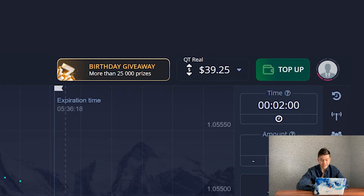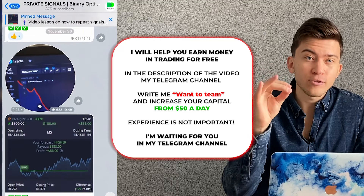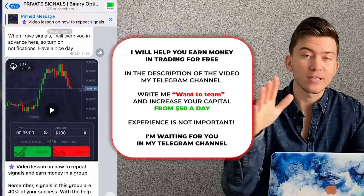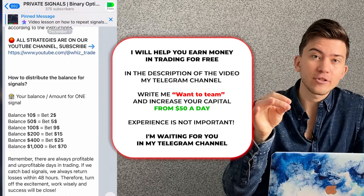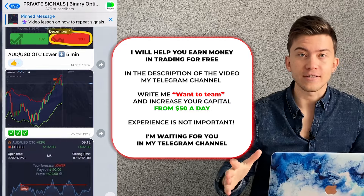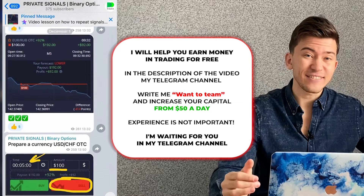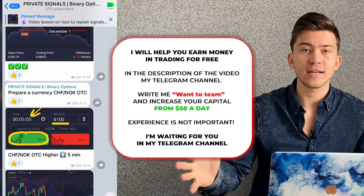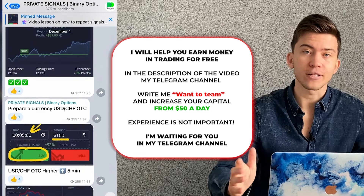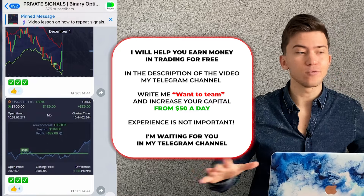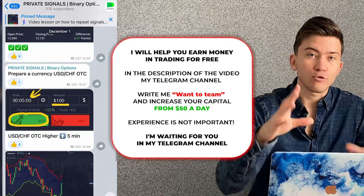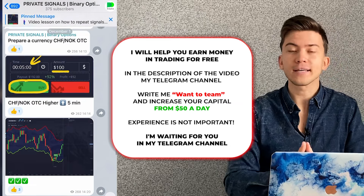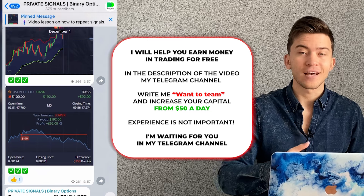Friends, each of you has a great opportunity to learn how to make money from trading under my personal guidance, and it's completely free. I trade in a separate channel together with my subscribers — join us. You will receive detailed instructions on how to make from $50 to $600 daily, and it doesn't matter if you have experience or not. We don't sell anything, you don't have to pay for anything. Follow the link in the description below this video and message me: 'I want to join the team.' Hurry up because there are only seven spots left.